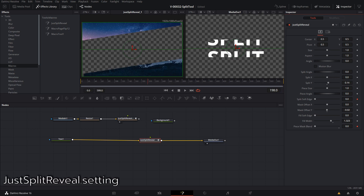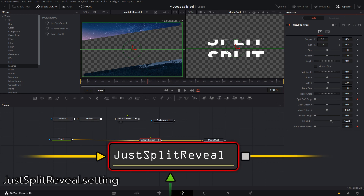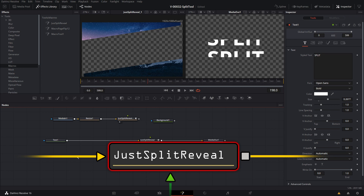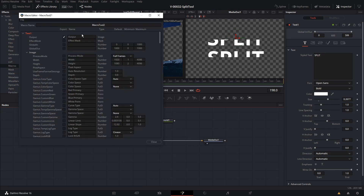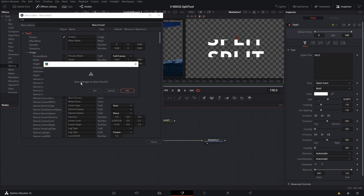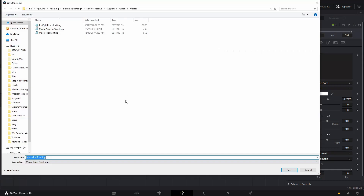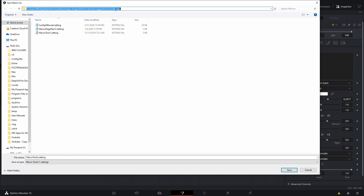To install the split reveal macro, you just need to download the .settings file. There's a link in the video description or you can go to my website, billjustice.com. Copy the settings file to your macros directory and then restart DaVinci Resolve. You'll be able to pull it up from the effects library or when you hit Control+Space and search for your tool. A quick way to find your macro directory is to choose any node in Fusion, right-click on it, select Macro, and then choose Create Macro. Hit Close when prompted, say Yes to save changes, and it will open a file window showing you the path to your macros directory.